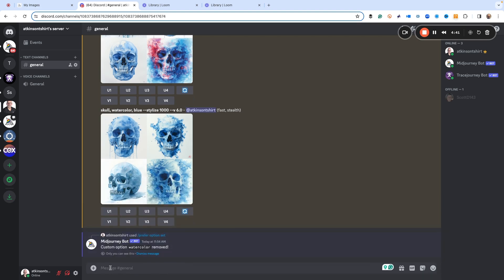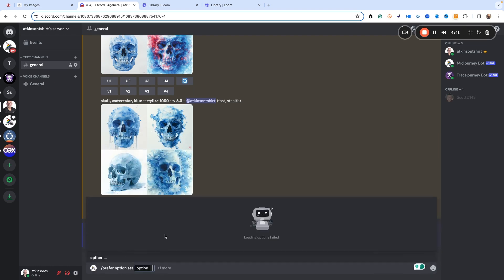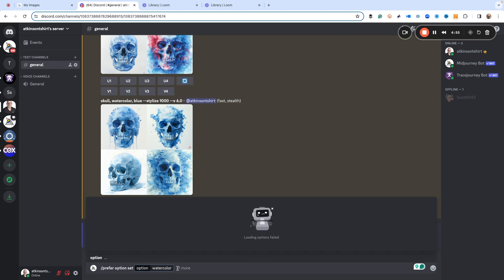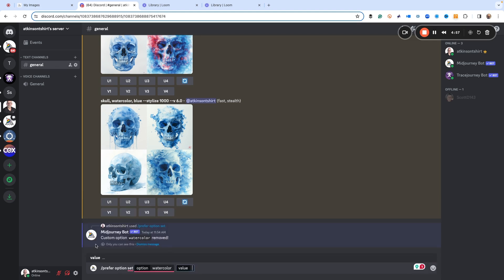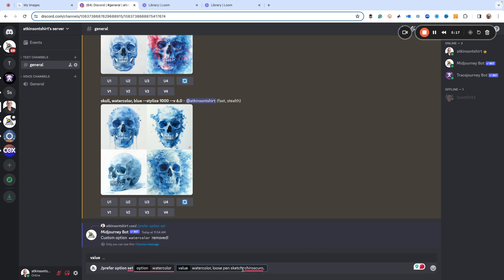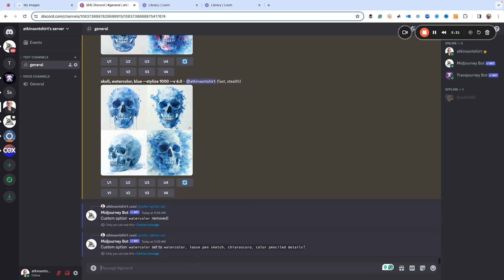Now whoops, I already had one that was named that, sorry. So let's do it over. Prefer option set, right. We want to say watercolor, right, and then that's going to be our option. And now we have to put the value in. So here's my value. I'm going to type in watercolor, loose pen sketch, because I like how that looks. Chiaroscuro, spell it correctly, which is an Italian Renaissance way of doing like faded backgrounds. And let's make sure I spell it right. I'm a horrible speller. And then color penciled details. Okay, so that's going to be our prefer option set. So that's set up now.